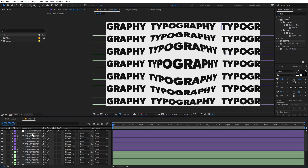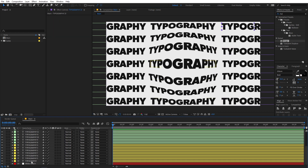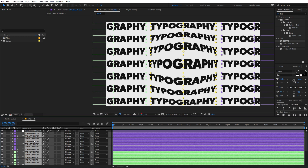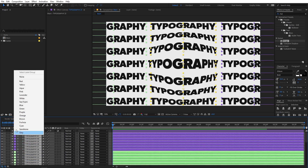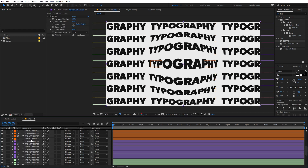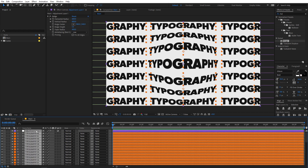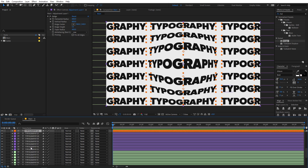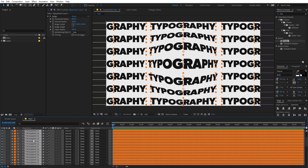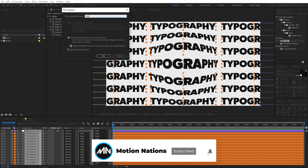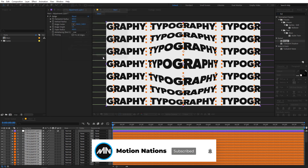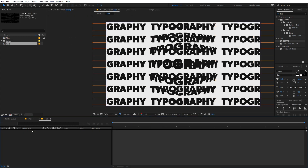Once you are happy with this, you can select all of these text layers and then press Ctrl+D one last time and move them to the top. For this one I'm going to change the color of all of them — let's set this to orange. Now you can select all of these layers including the adjustment layer, then right-click and Pre-compose. Let's call this 'text' and just click on OK. Now let's go inside the text comp.